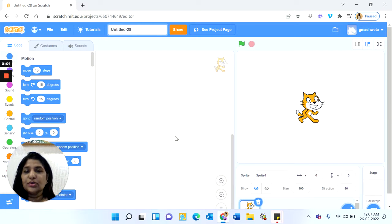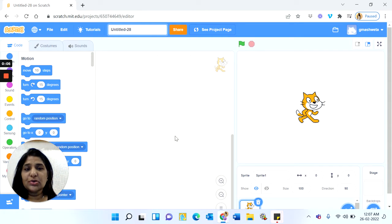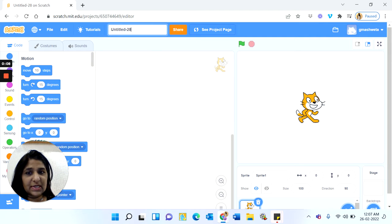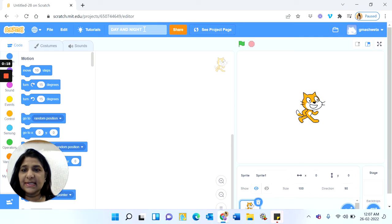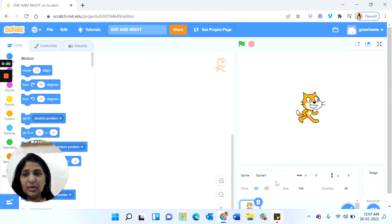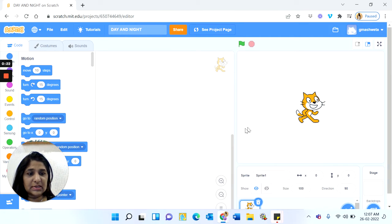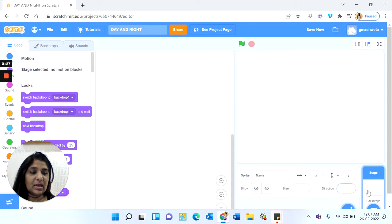Hello students, today I'll be teaching you a new project in Scratch. We will title the project as Day and Night. Where it is written 'Untitled' you will write 'Day and Night' and press the Enter key. In this project we do not want this cat character, so we'll delete it.